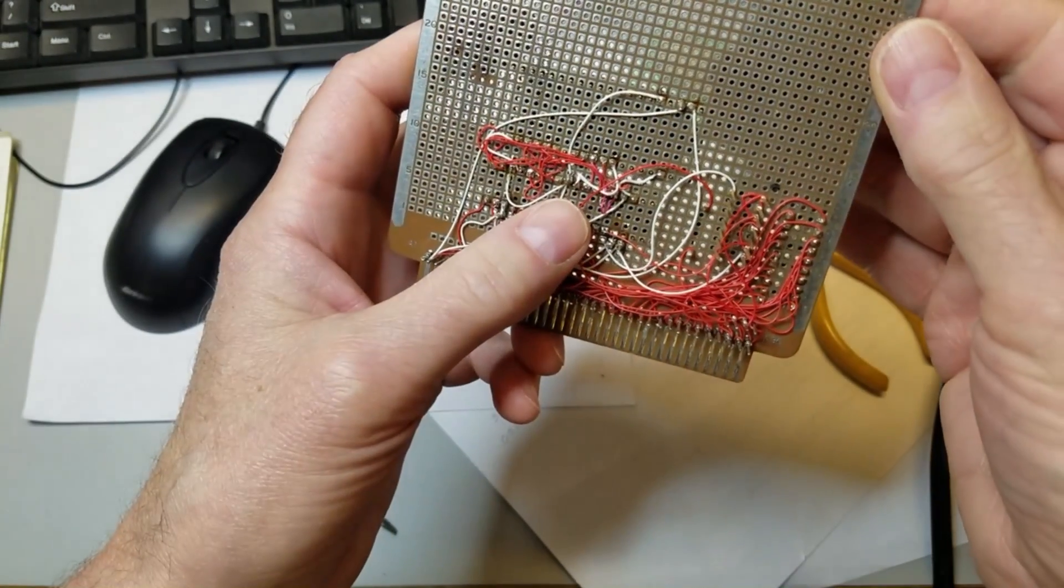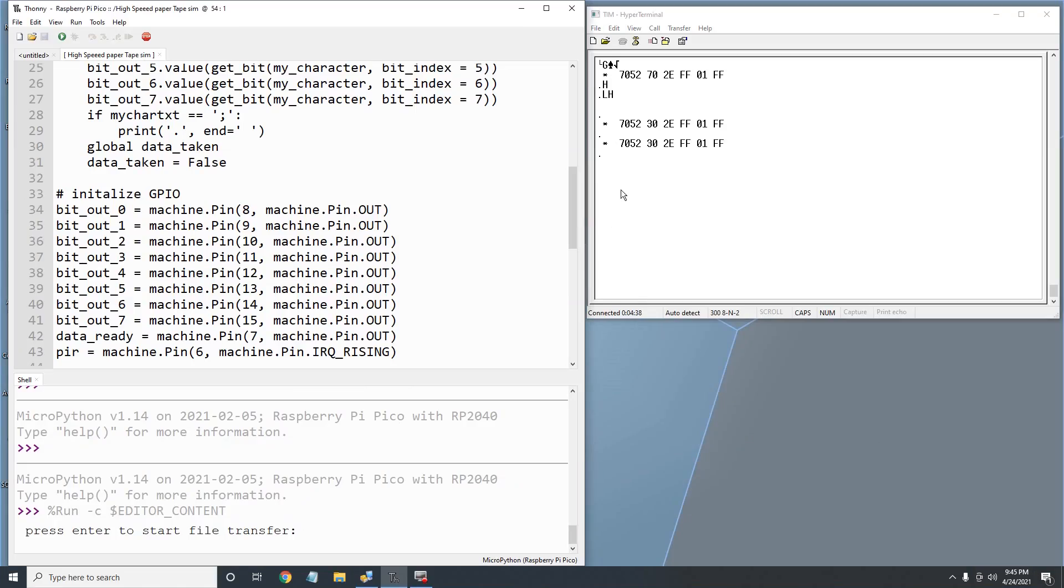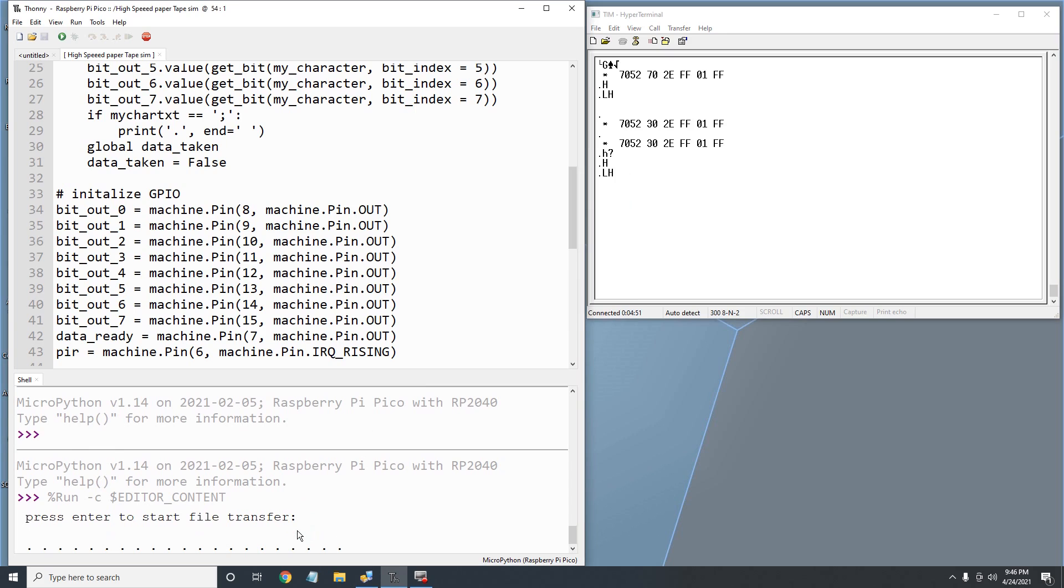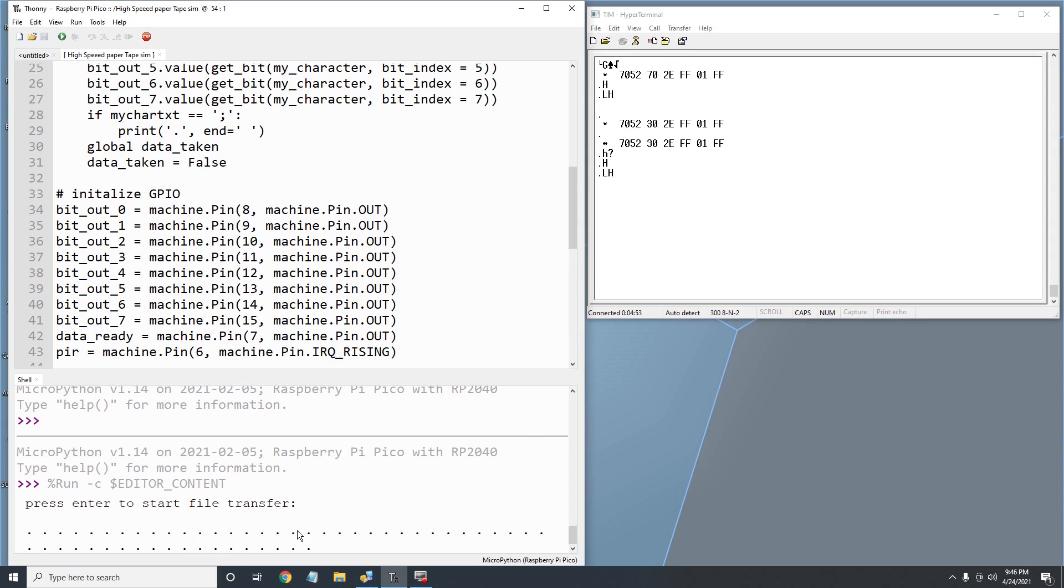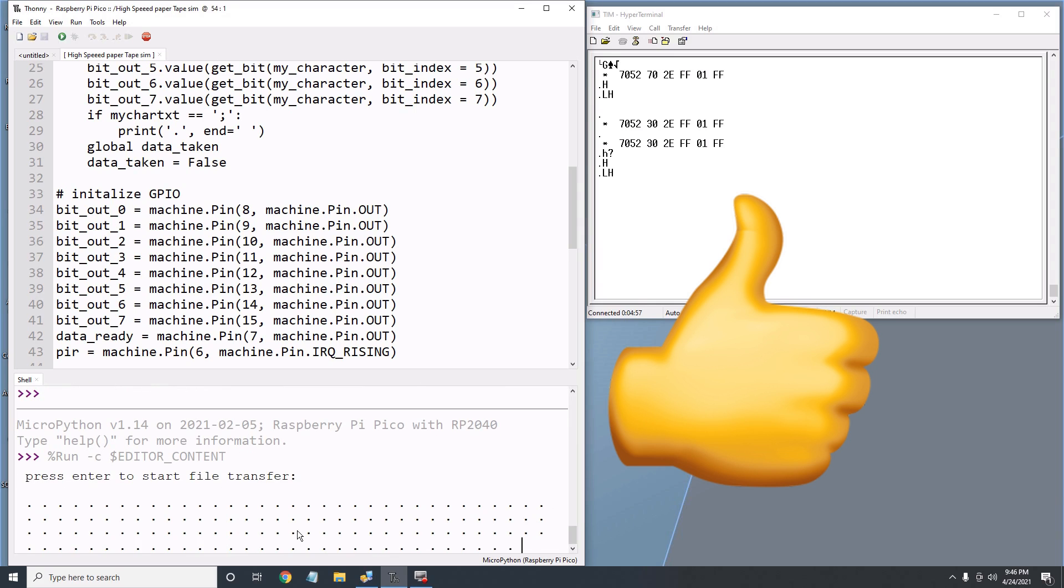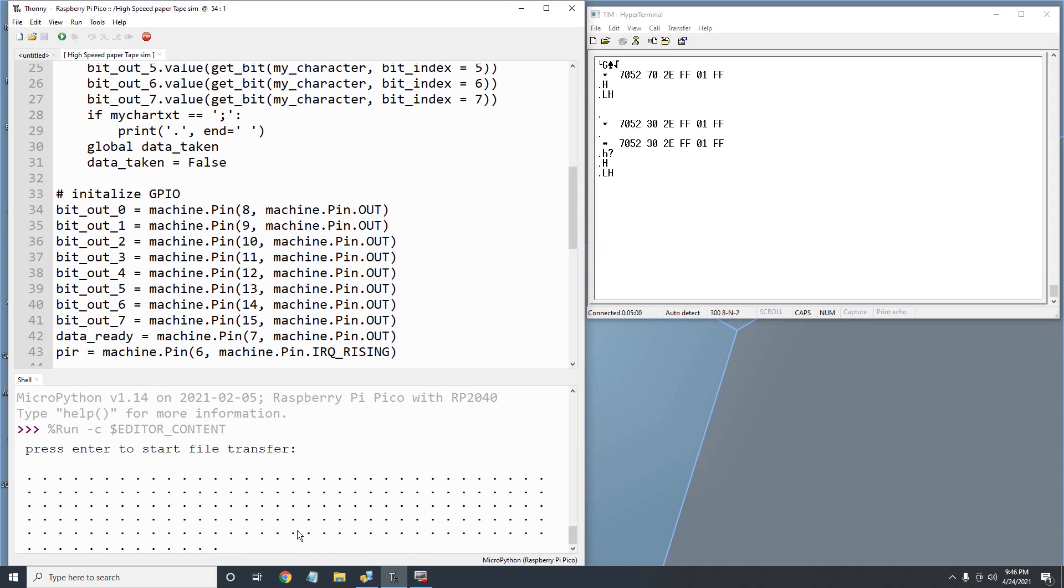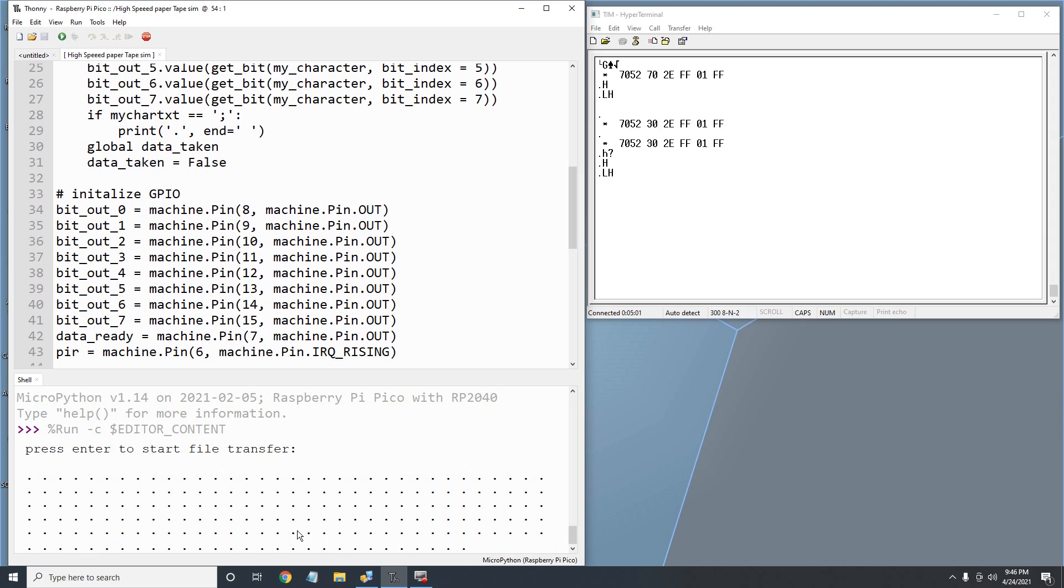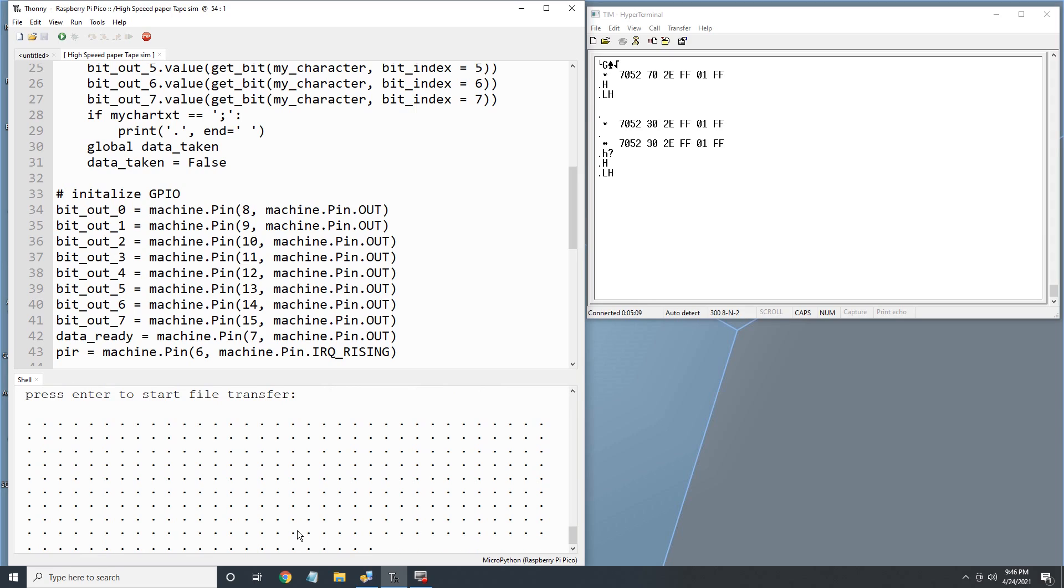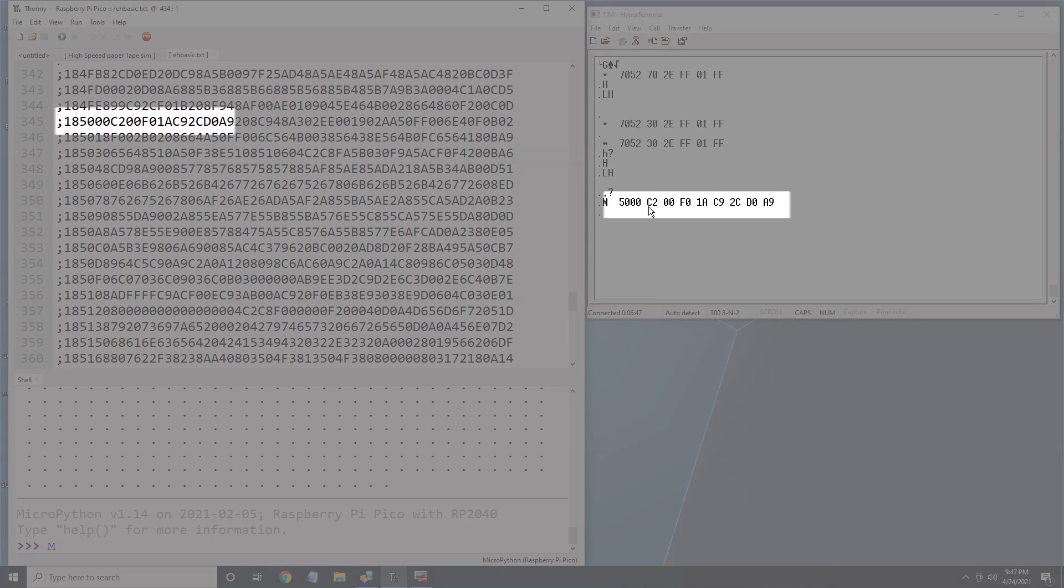After wiring it up, let's test it. I'll add a print statement to print a period every time I send a semicolon. That is, every 60 characters or 24 bytes. This looks much better! A quick check of memory confirms that the program did, in fact, load into memory.